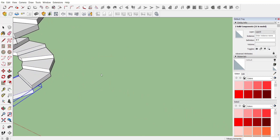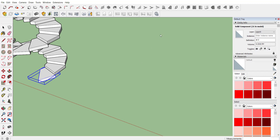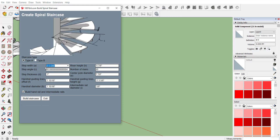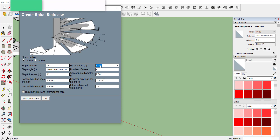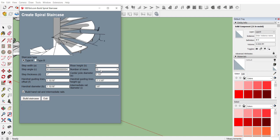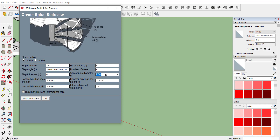You can also create the staircase using the 1001 Bit Tools extension — it has a spiral stair option. Activate that command; you'll get options for step width (let's set 3 feet 6 inches), riser height (let's set 6 inches), step angle, number of risers (let's set 15), step thickness (6 inches), and center pole (9 inches). You can also adjust the end rail and intermediate rail dimensions.